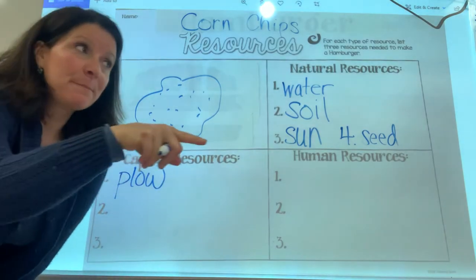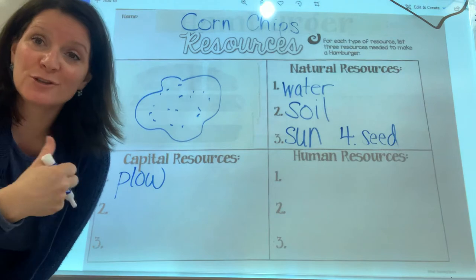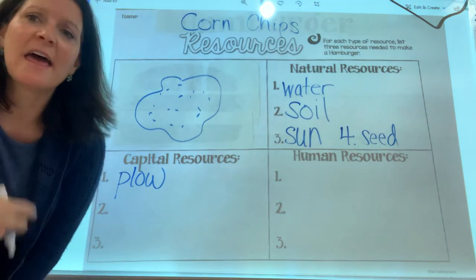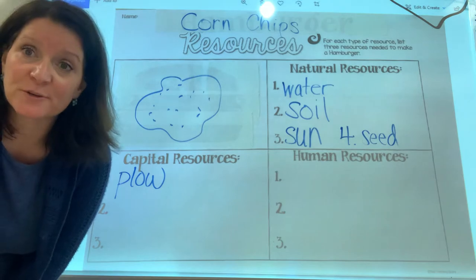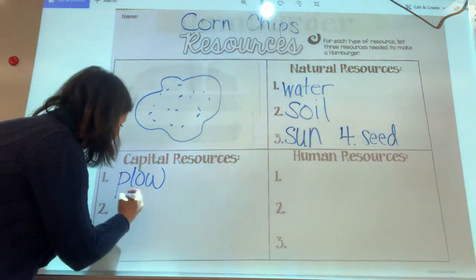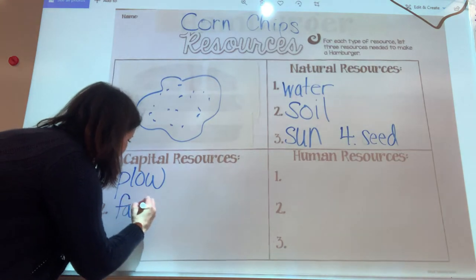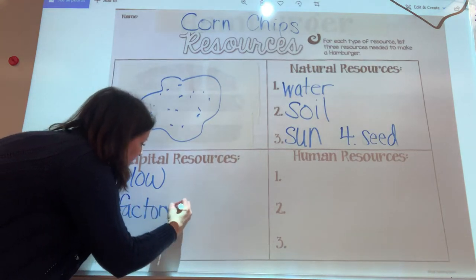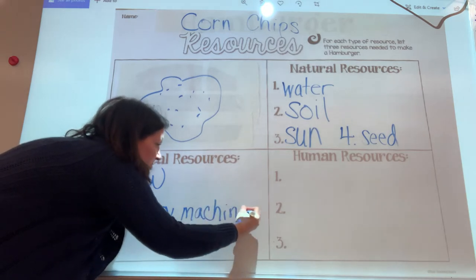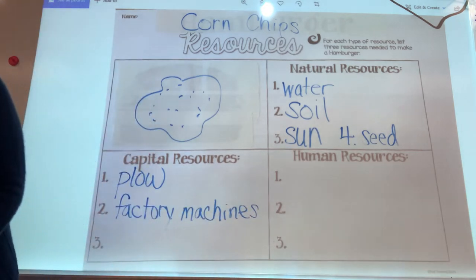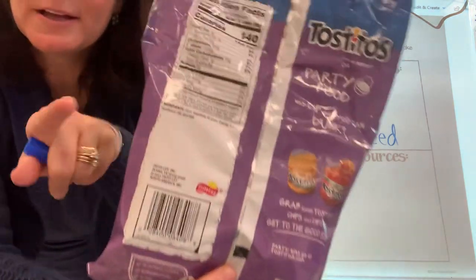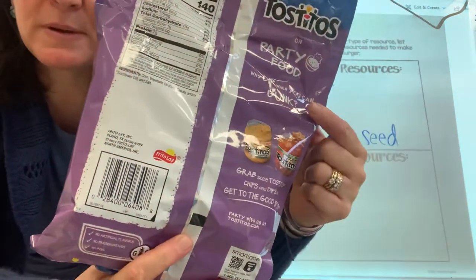Then once that corn goes to a factory to become a taco chip, the factory — the machines in the factory, the machines that bag the corn up — all capital resources. So I'm going to say factory machines at the Frito-Lay plant, or wherever Tostitos are made. Let me look on the bag — they are Frito-Lay. So those capital resources would be at Frito-Lay.